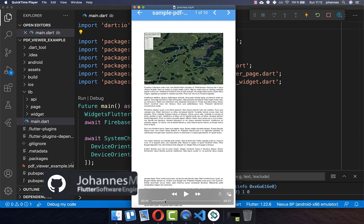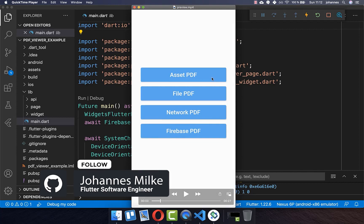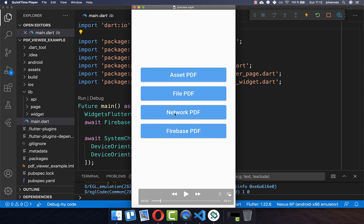How to display PDF documents on Android and iOS. We will look closely at how you can load your PDF documents from your local storage, and also how you can load it from the network or from Firebase.